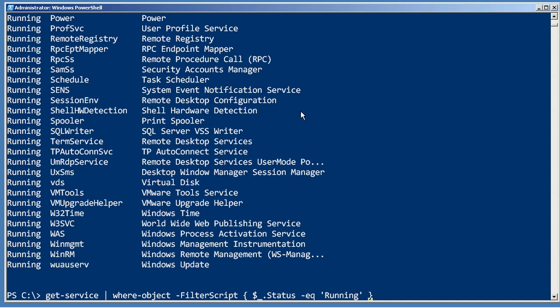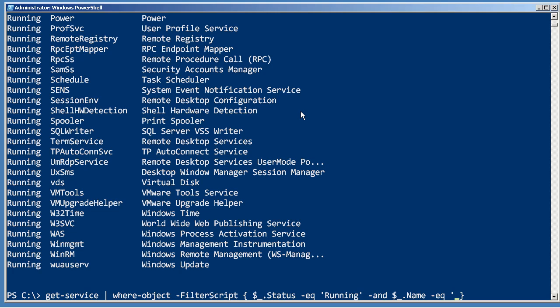Now you can be as complicated as you want here. And dollar underscore dot name equals, I don't know, VMware.